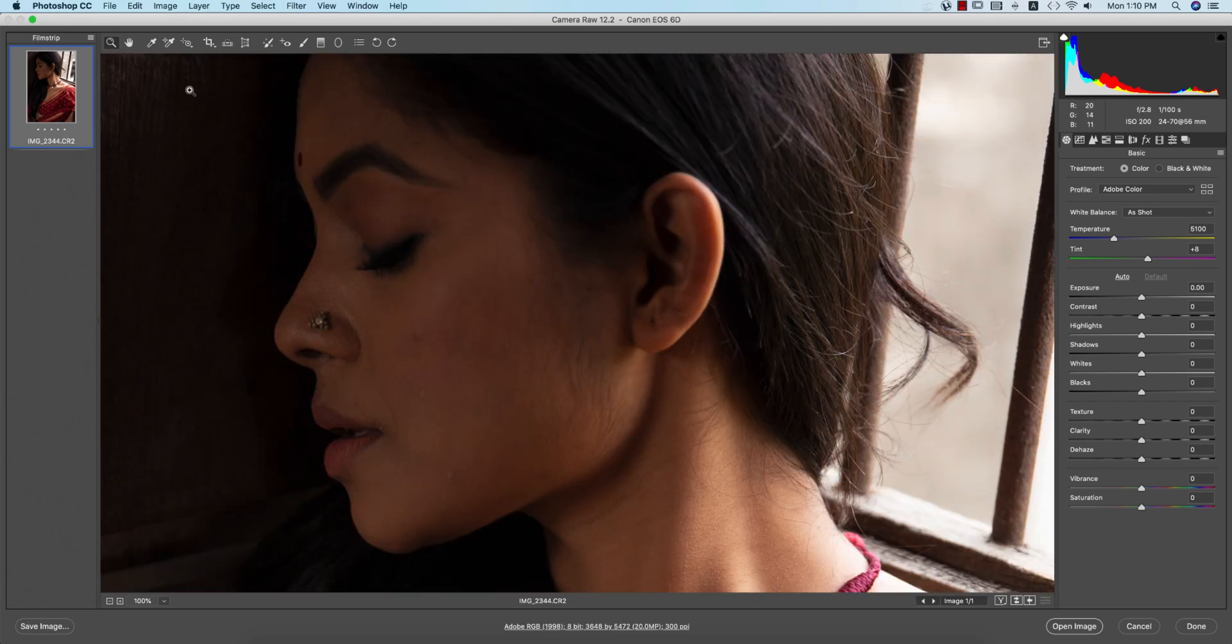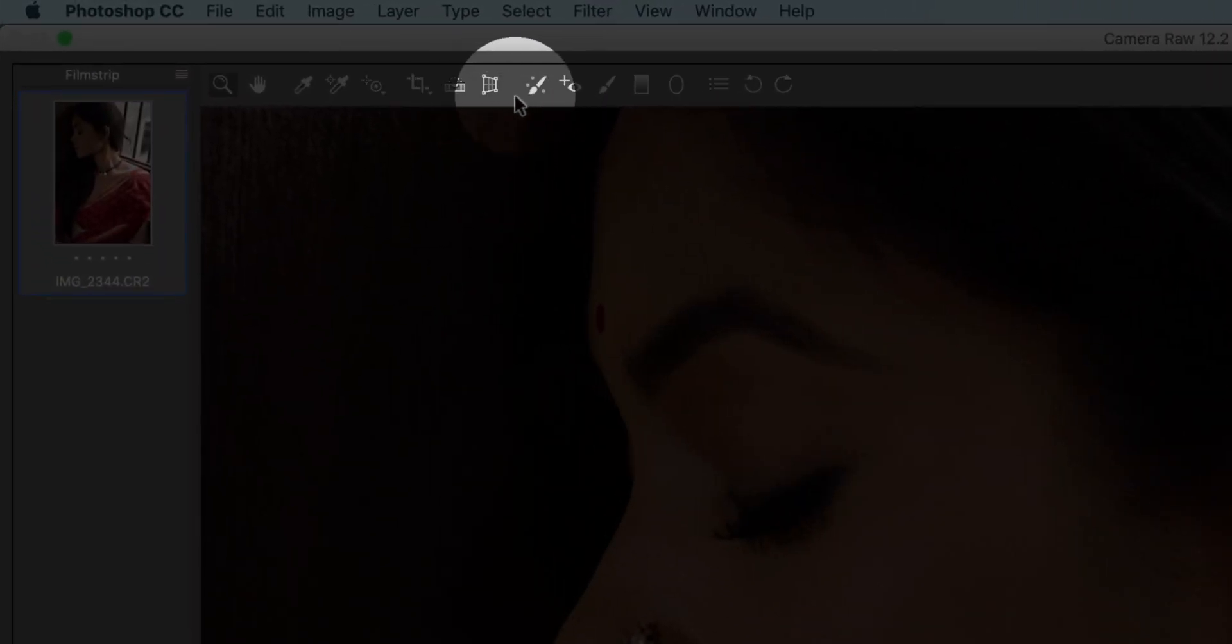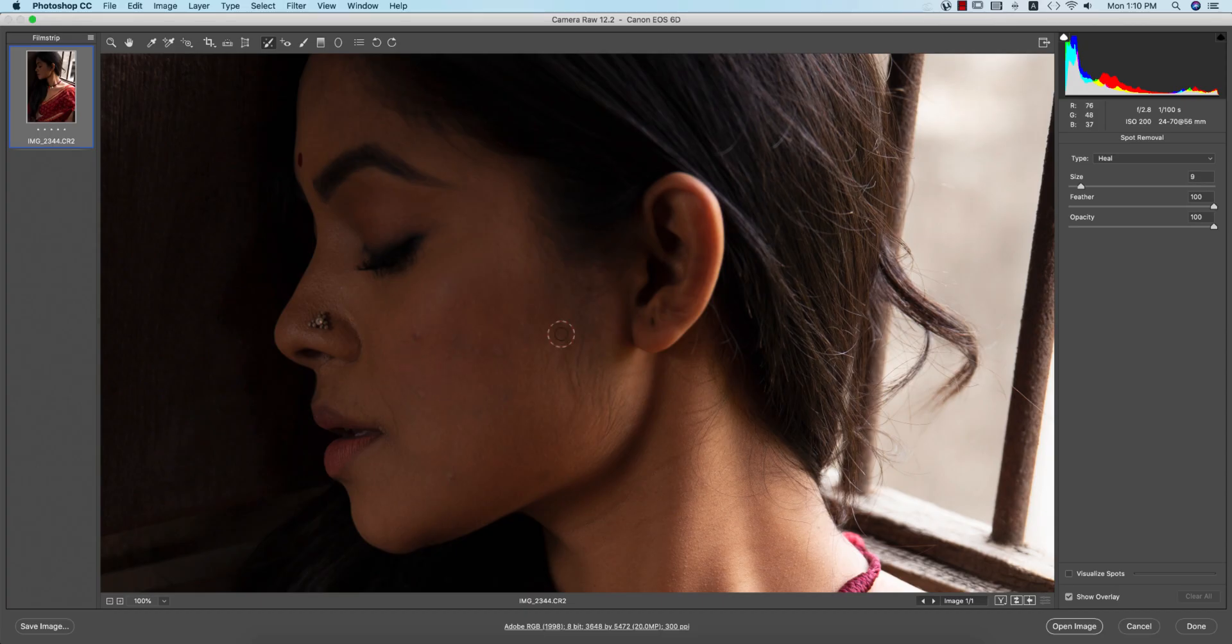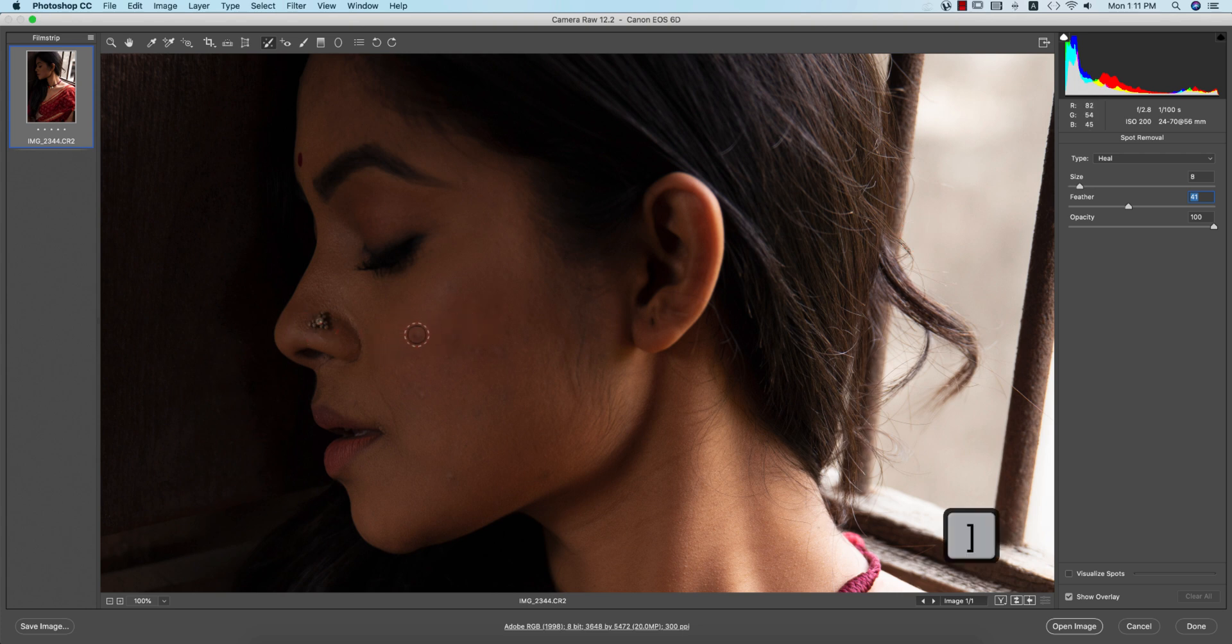Select the spot healing brush tool or healing brush tool. Make the size a little bigger with moderate feather. You can control brush size by pressing the bracket keys, opening and closing.